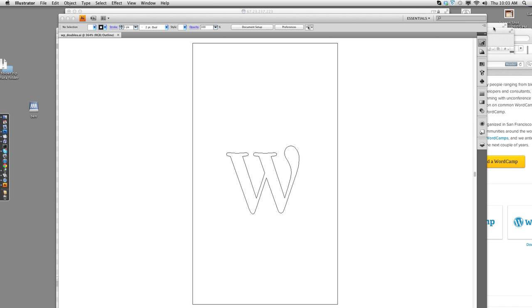Okay, so I'm going to show you how I design WordPress icons. This one is a WordCamp Tickets icon.